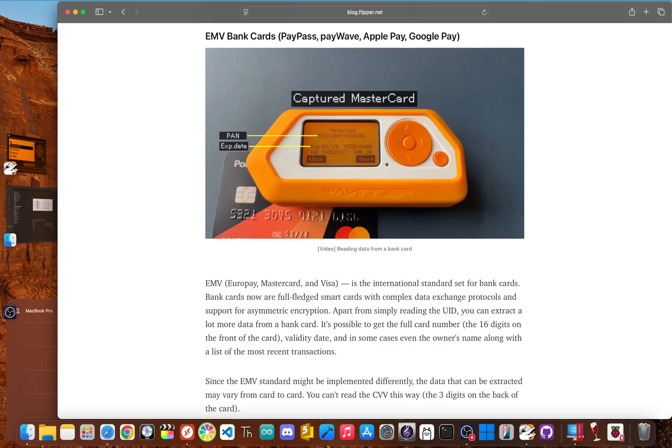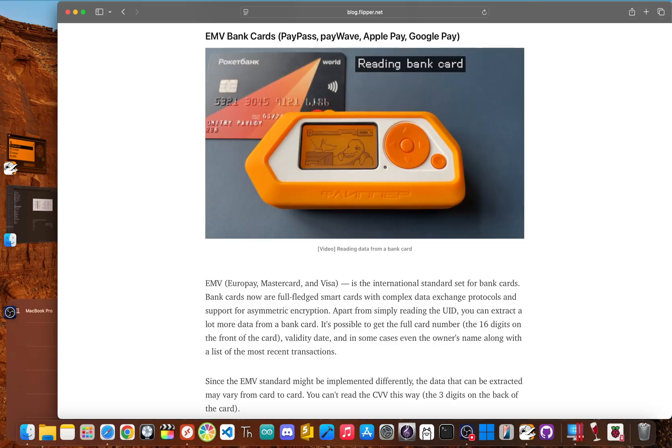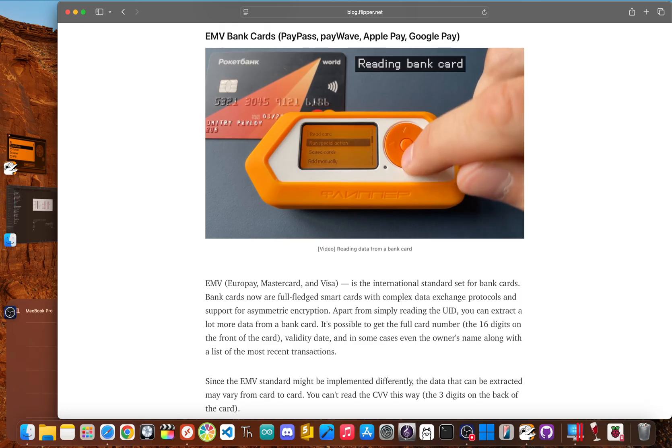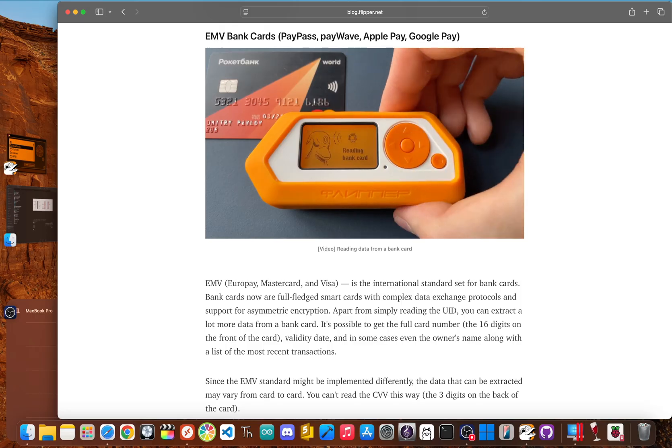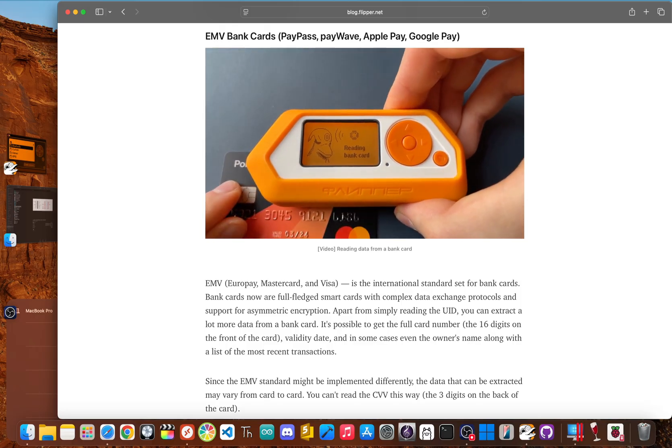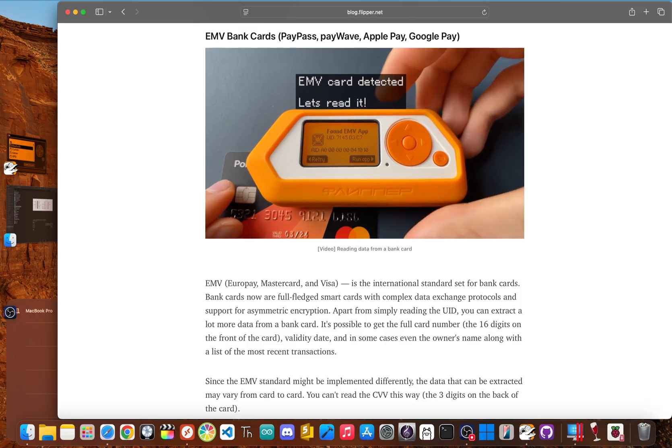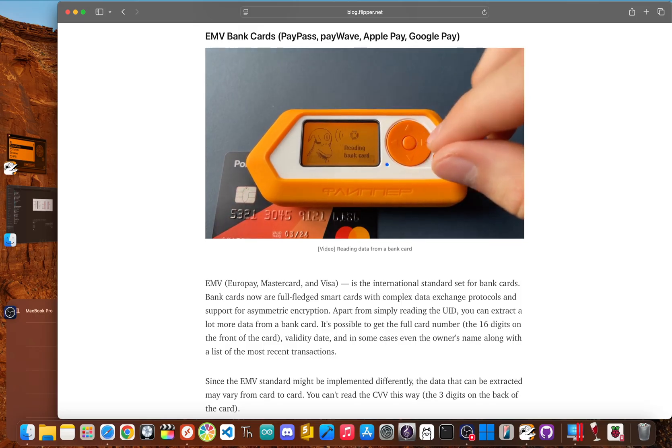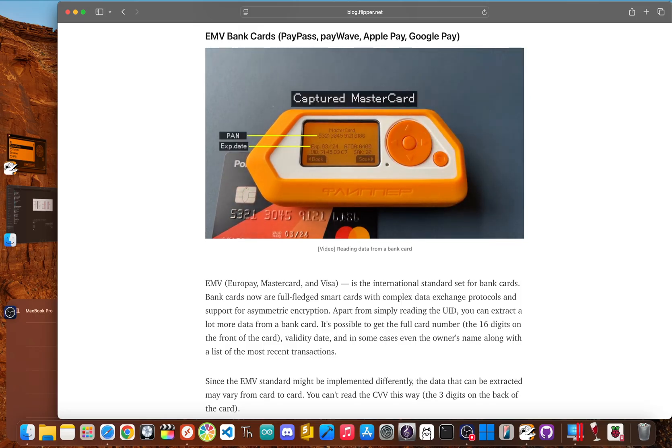Without that code, the data is basically useless for most online shopping. While some cards might leak a little more data than others, modern chip cards were specifically designed to stop exactly this kind of simple attack.